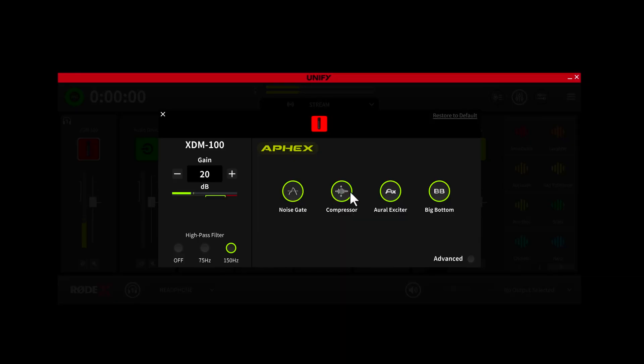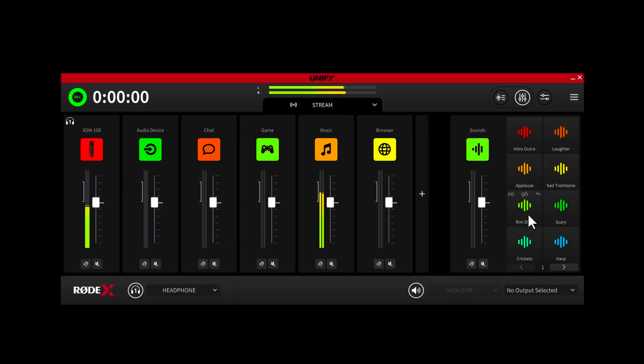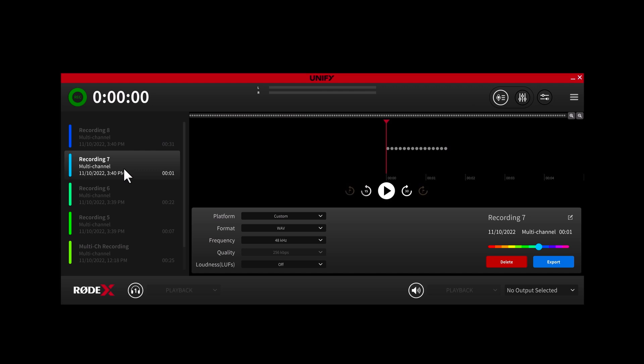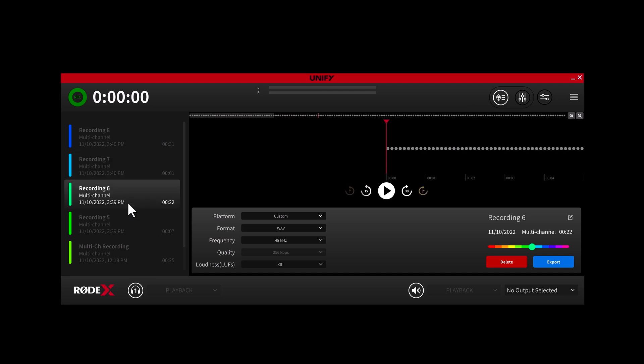music or browser audio into a single place so that you can independently control the level of each audio source. You can also create completely independent mixes for all of your different outputs, including what you hear in your headphones, what your audience hears on Twitch, and also what your friends hear on Discord so that everybody is hearing exactly what they want to hear. You can also add audio processing to your voice, trigger voice and sound effects on the fly, and record and export multi-track audio.